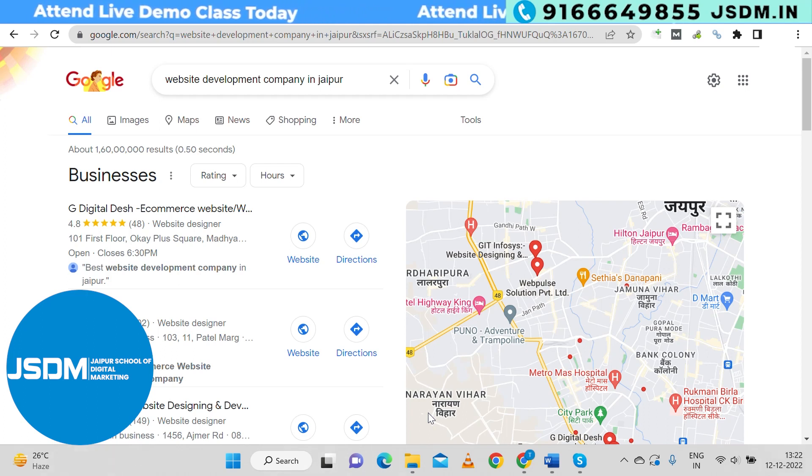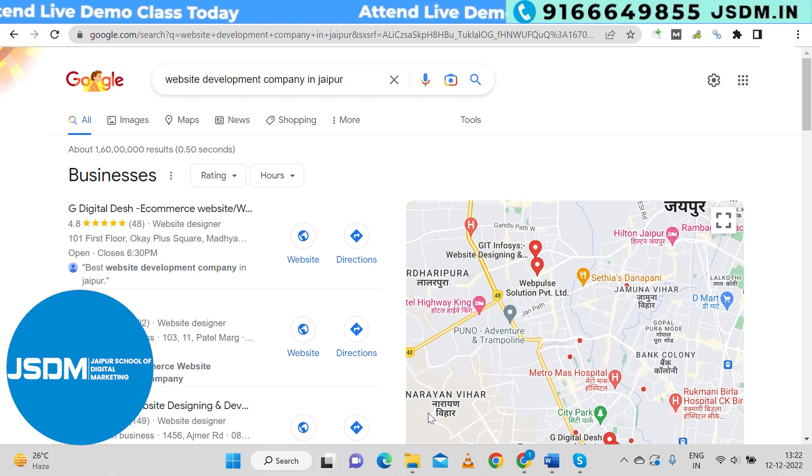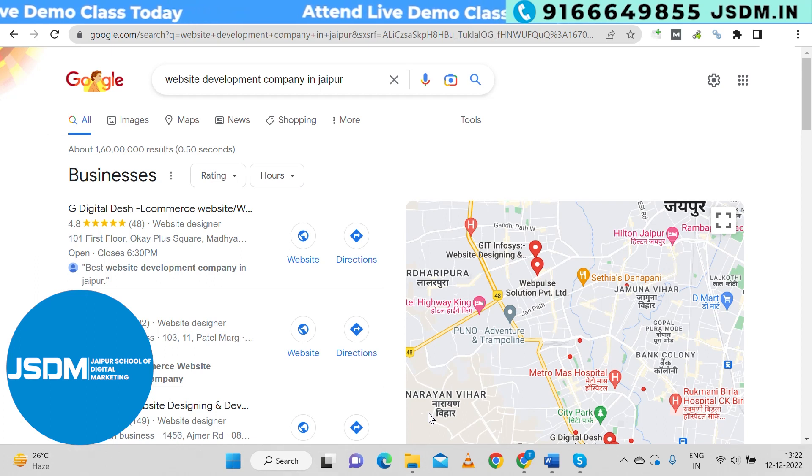Try to take your domain name below 15 characters. If your domain name is under 15 characters, that is ideal.